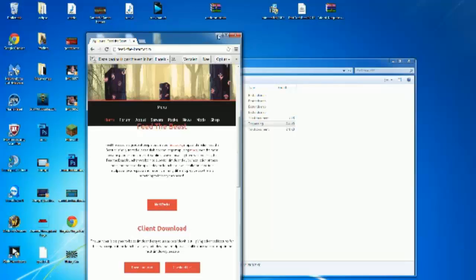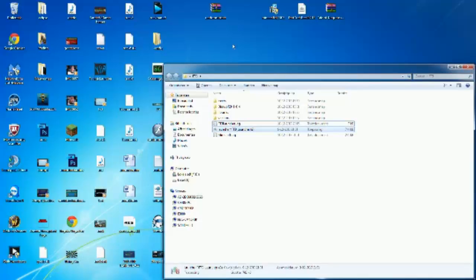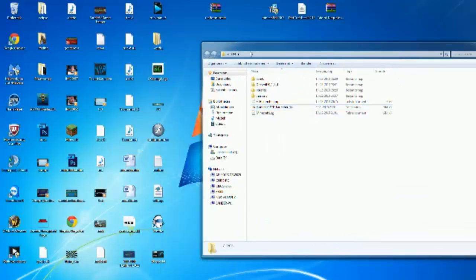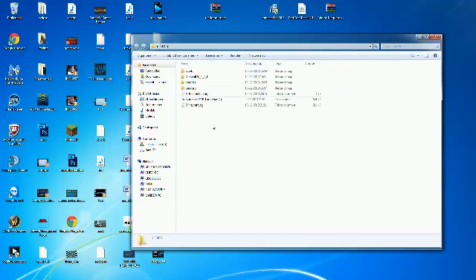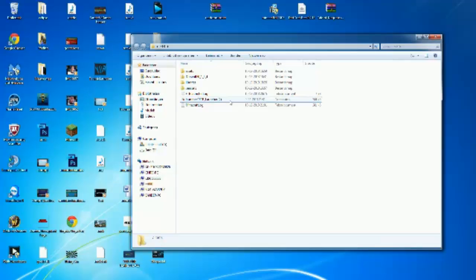When you download Feed the Beast, make sure you make a folder on your desktop and call it 'FeedTheBeast' or something. Then drag the .exe file you just downloaded into that folder. This is really important so all the Feed the Beast files stay together — the game will create some folders in there by itself.